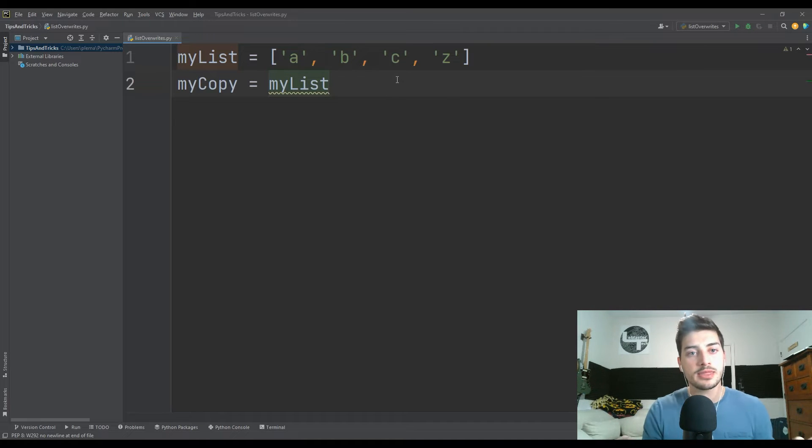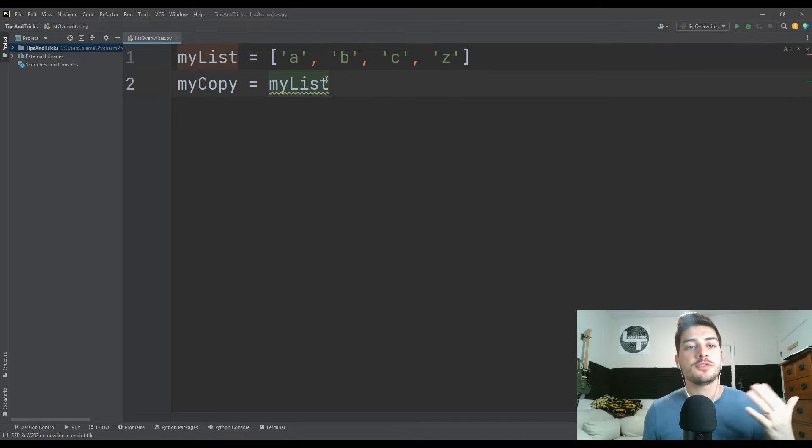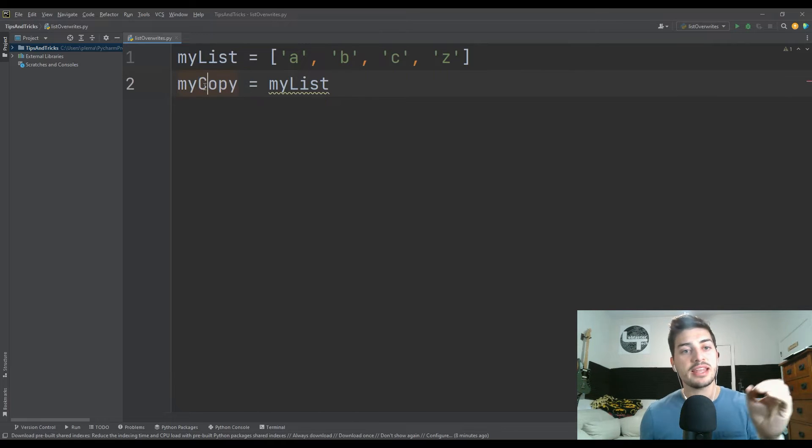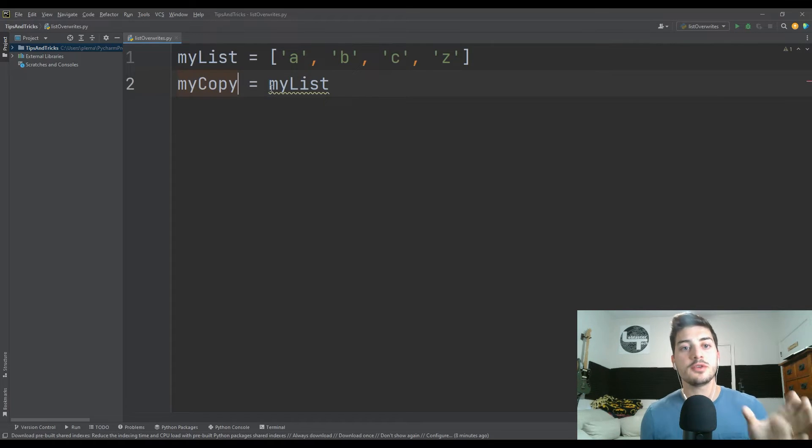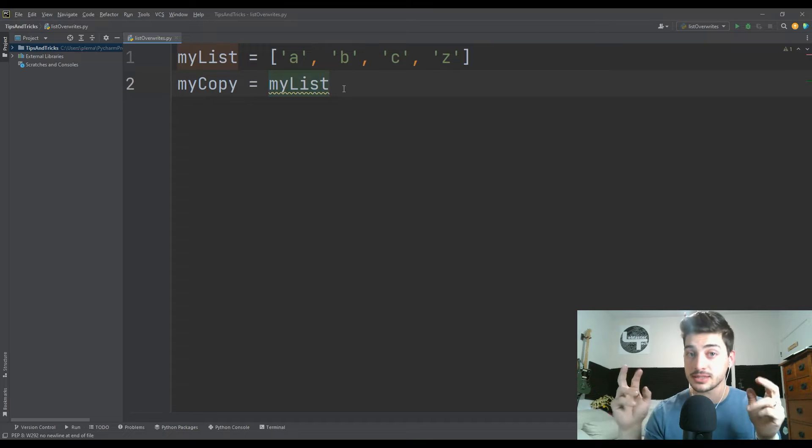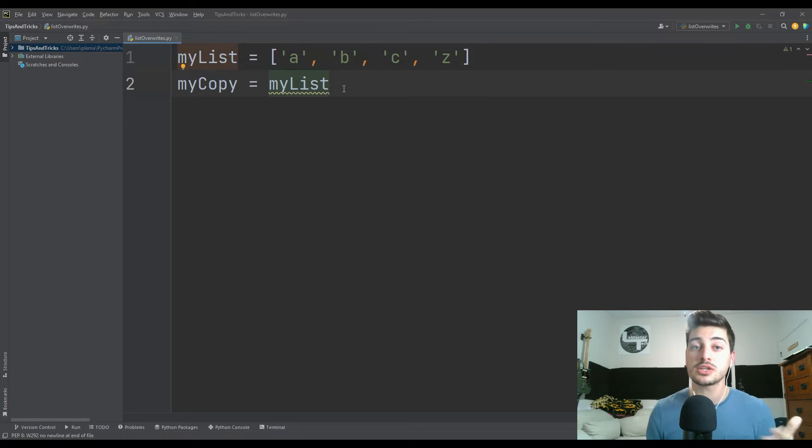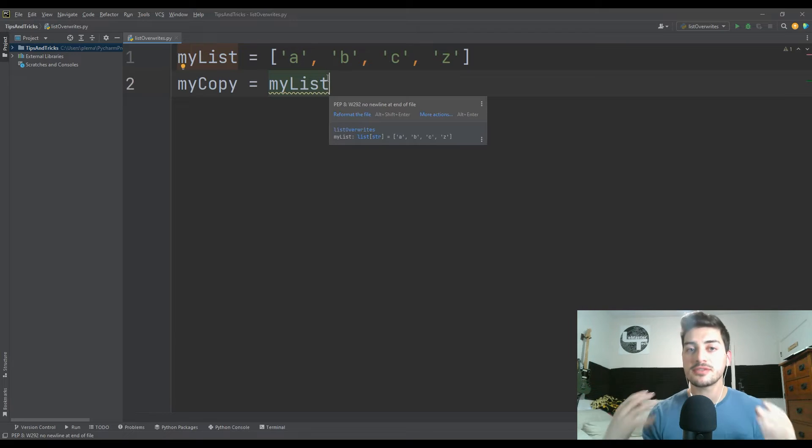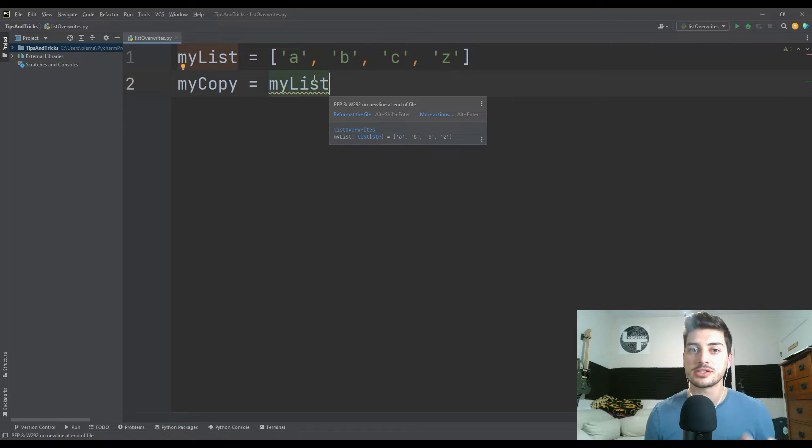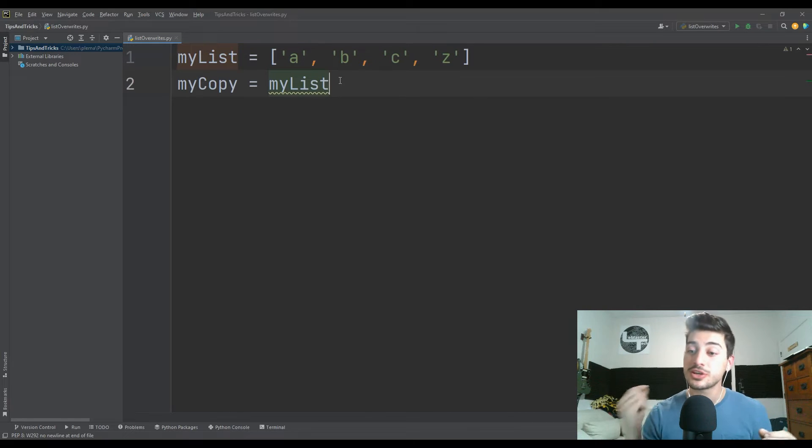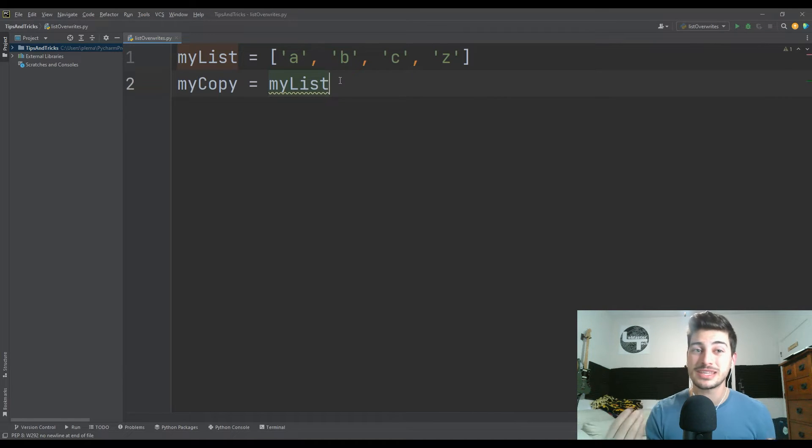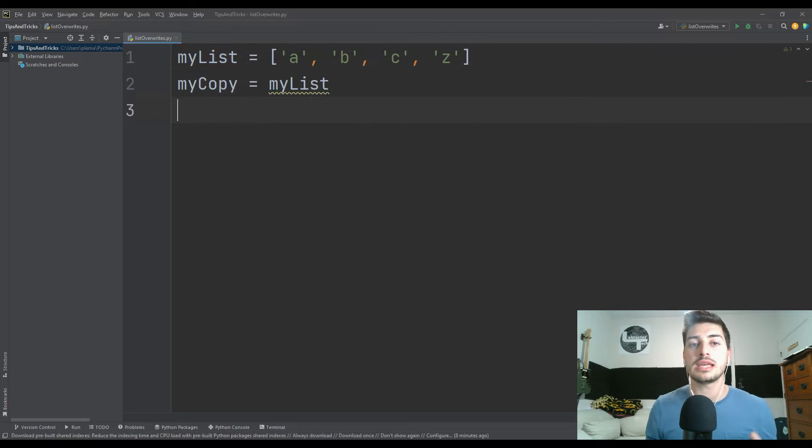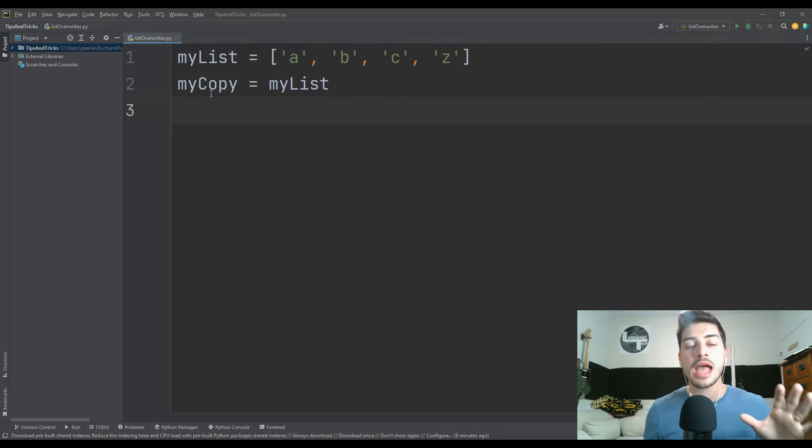But what happens in Python is if you make a copy of that list and then you edit this copy of the list, if you then go to look at the base list that you think should be non-edited because you left it intact, the values have actually changed. And this is really irritating, but the good news is there's a really easy fix. So let me quickly illustrate what I mean by this.